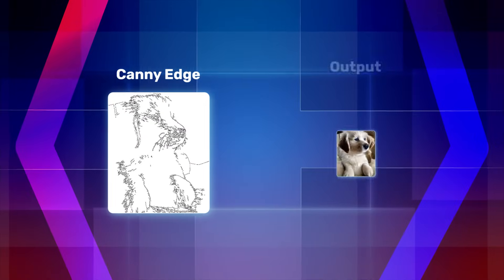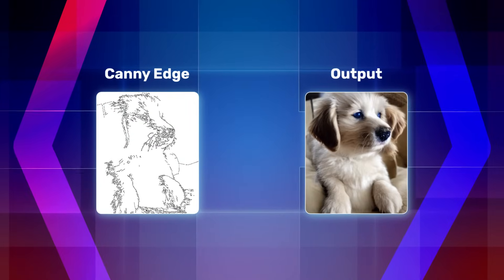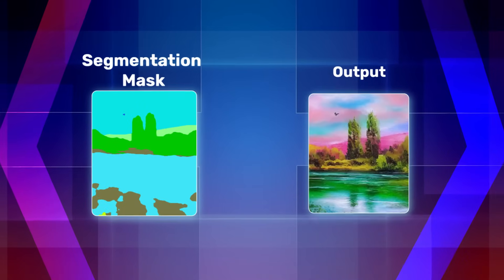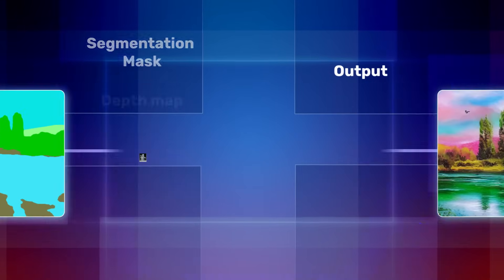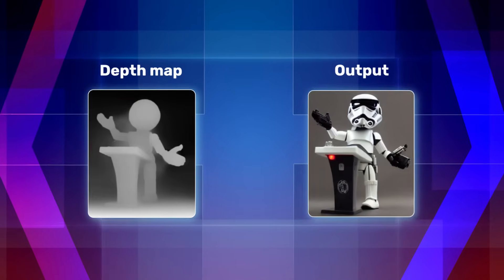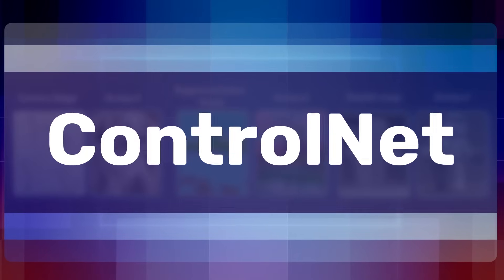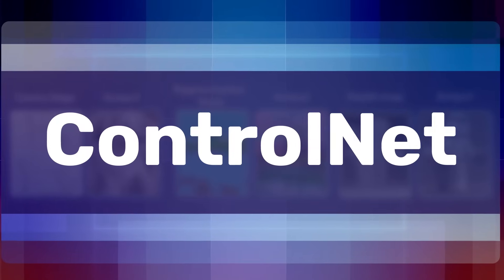Have you ever generated images using edges or generated them using segmentation mask or depth maps? Using ControlNet, you can accomplish all this and even more.